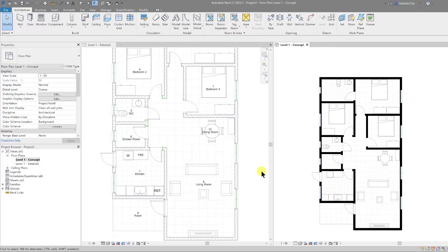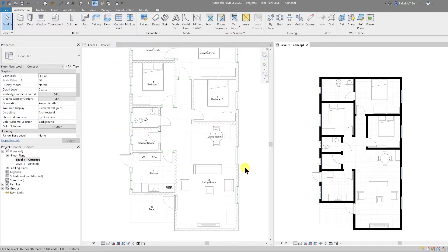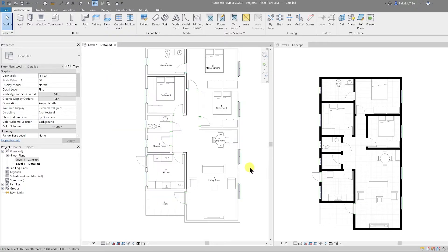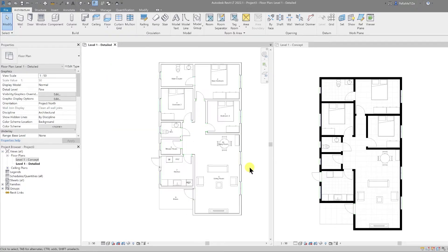Welcome back to part 6 of our basic to advanced floor plan mini-series. Enjoy the video.